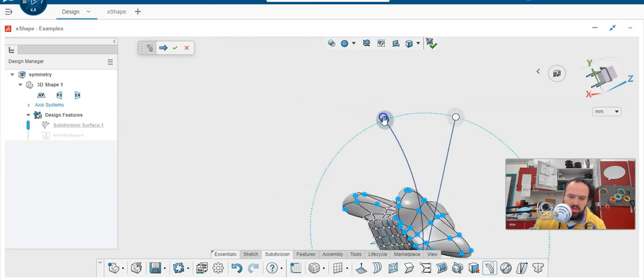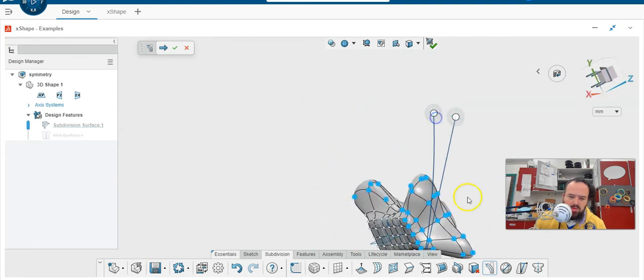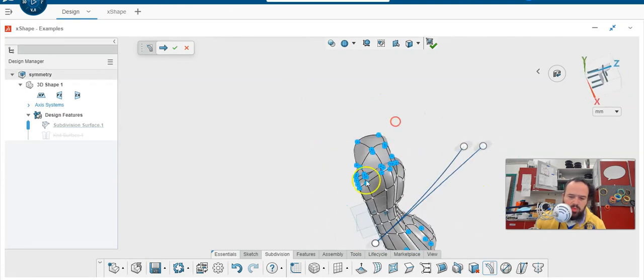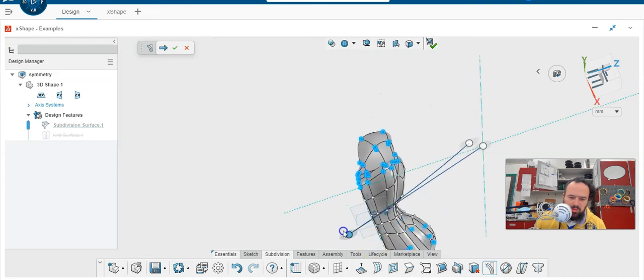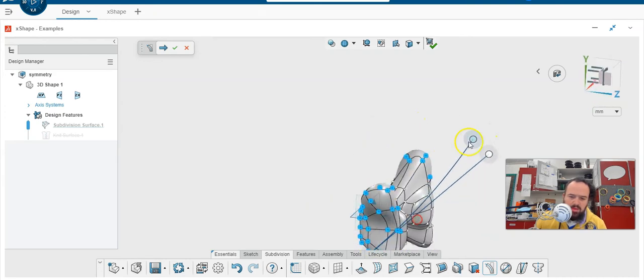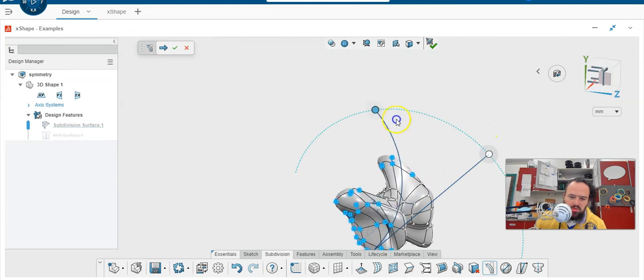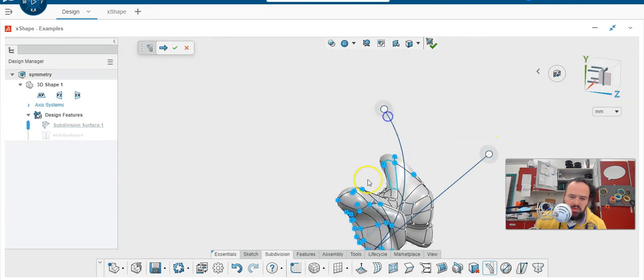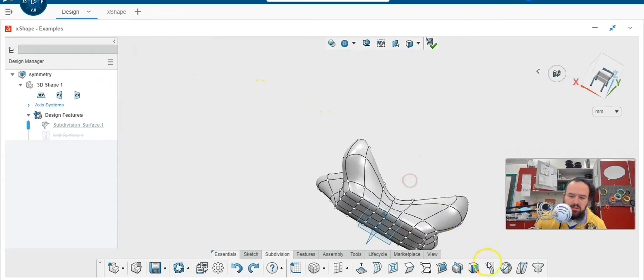And you can kind of play around with this. It's not what I would call super predictable how this works. But you have these three points to play with. And you can bend in different planes. So that's one option. That's arc bend. It's this one right here.